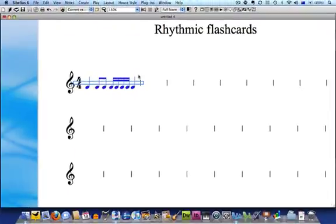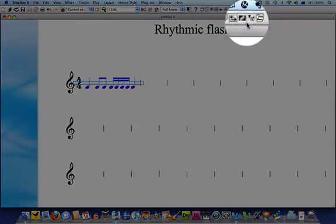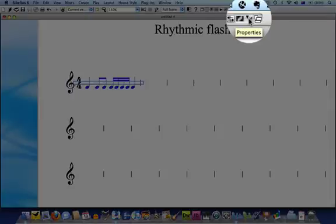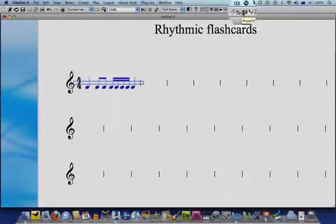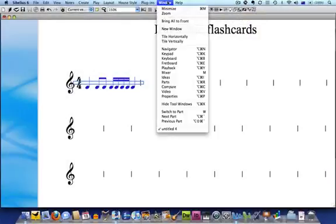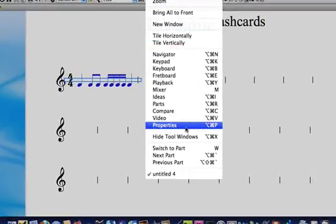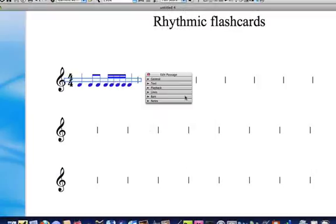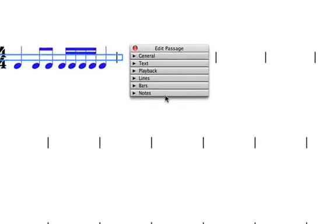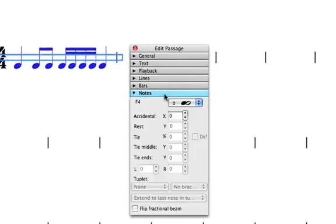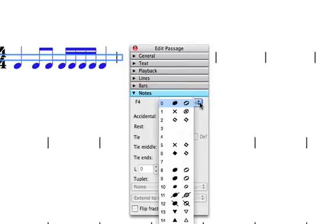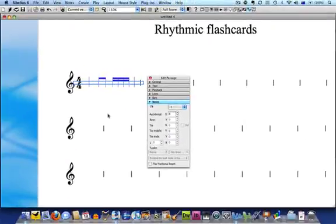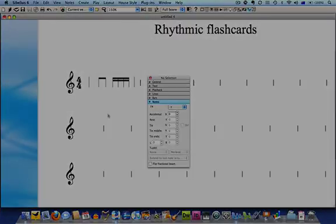Next open the properties window by clicking this button on the toolbar or by going to window properties. Click on the word notes to open the notes panel and then click on the drop down menu and choose note head number 7. Now you're ready to copy and paste your rhythm to Microsoft Word just like we did before.